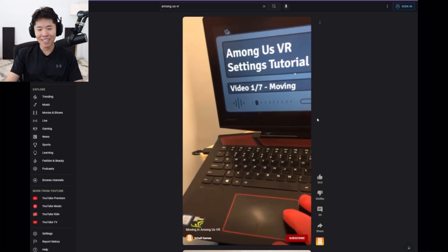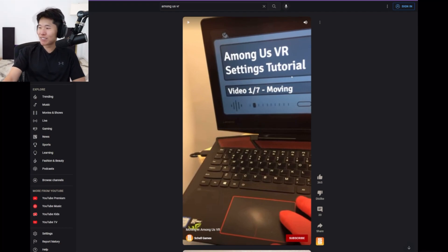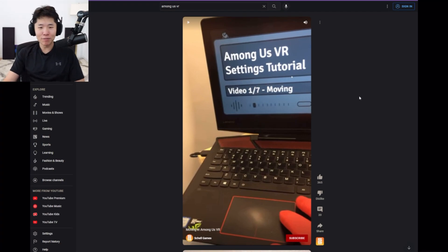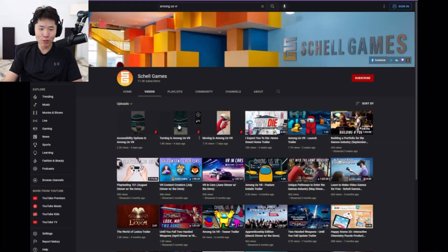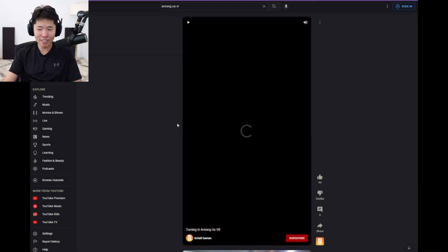In this video, we'll cover... So that's how you move in Among Us VR, and it is turning.